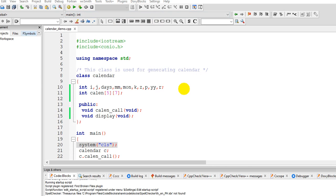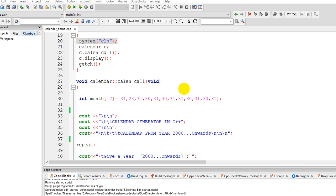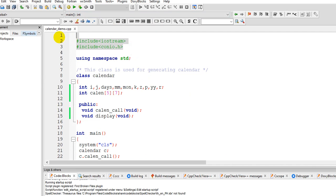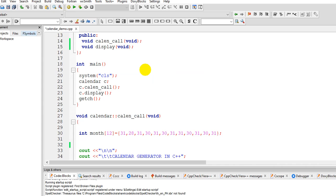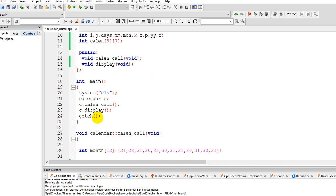I'm using Code Blocks as my IDE. So we have here line 1 and 2, we have your library files. #include iostream and conio.h. So this library file is for input output and then the conio.h for this command getch().